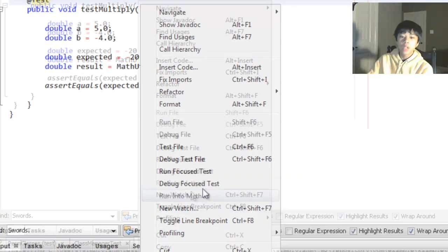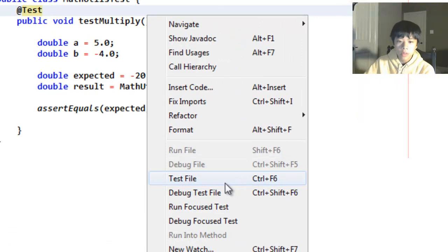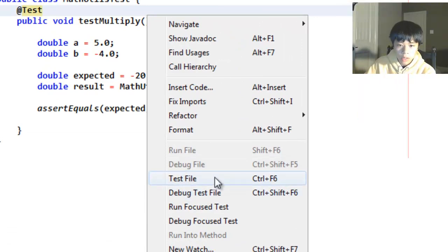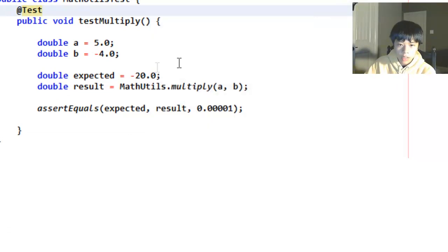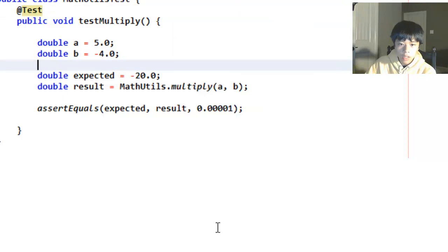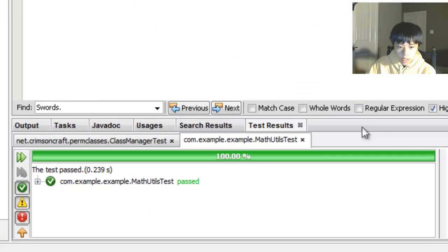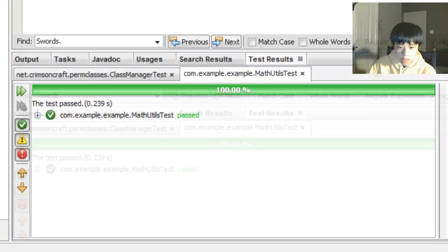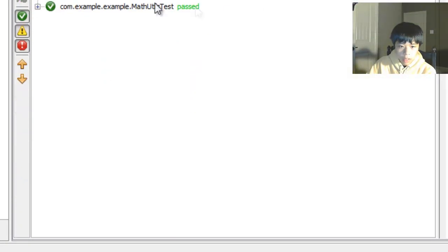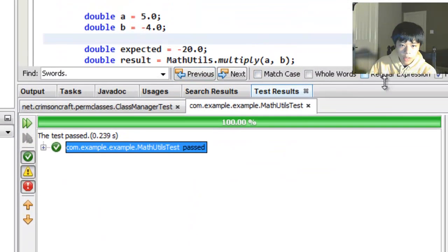But what if you want a graphical interface? Go on to test file. Control F6 or you can click this right click test file thing. So right click test file. And now it's going to test all the methods, all the tests you have in your MathUtils testing.